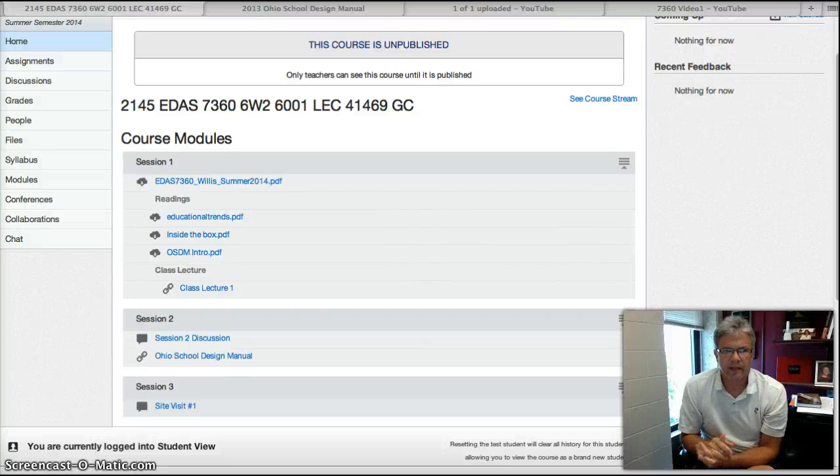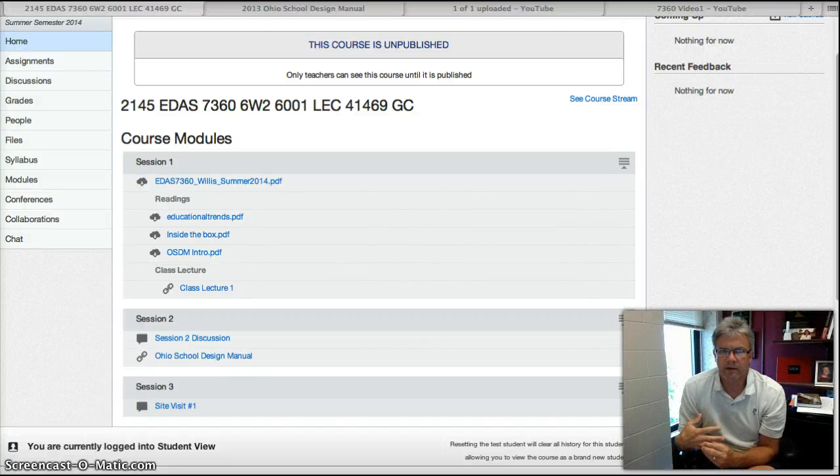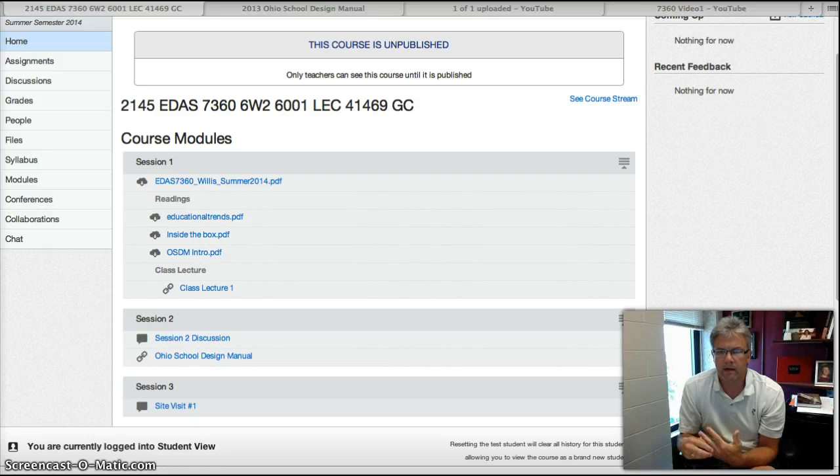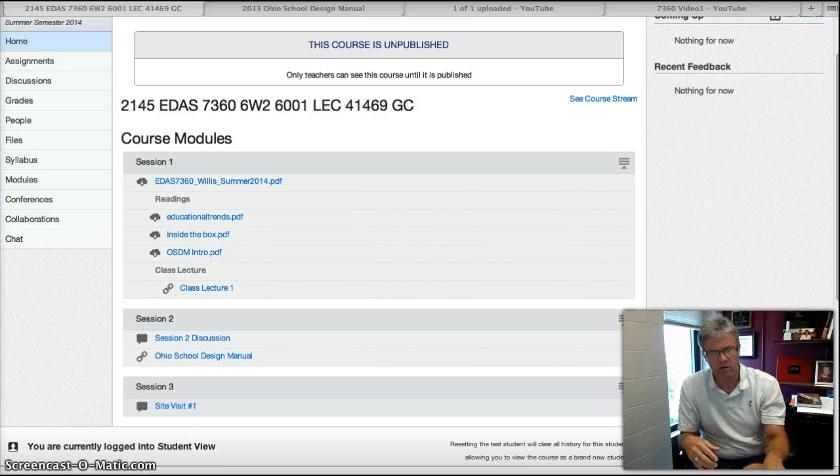Hi, welcome to EDAS 7360. My name is Dr. Chris Willis, and I will be your professor for this course.